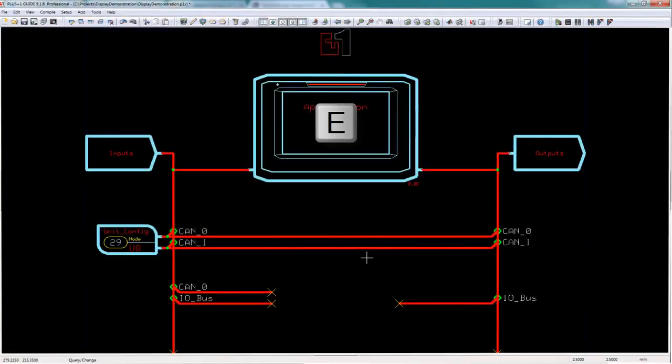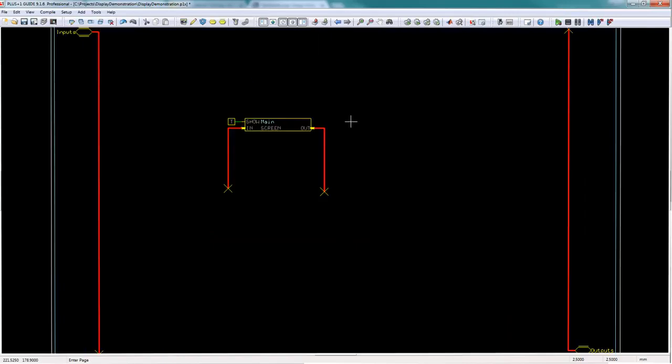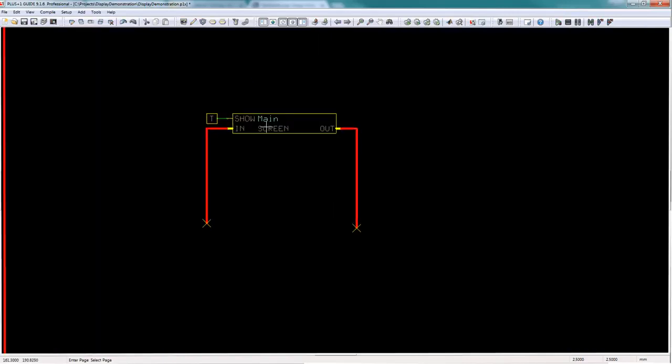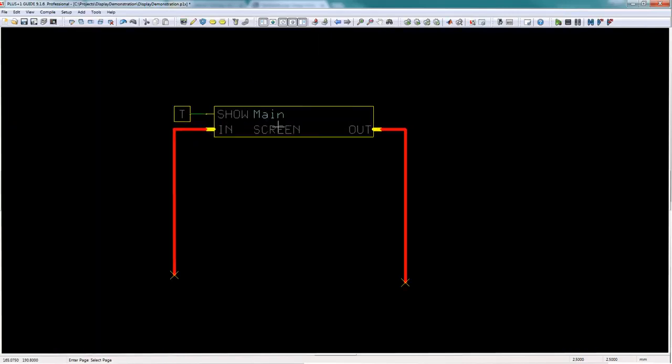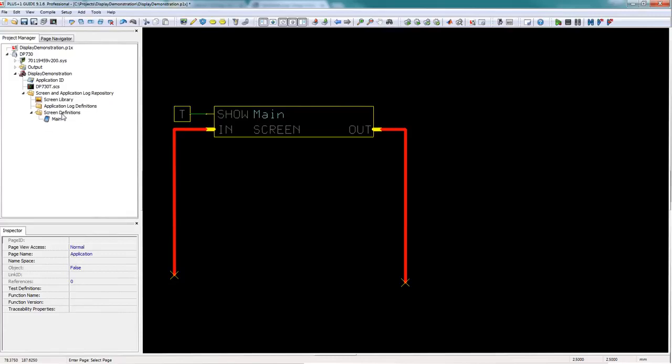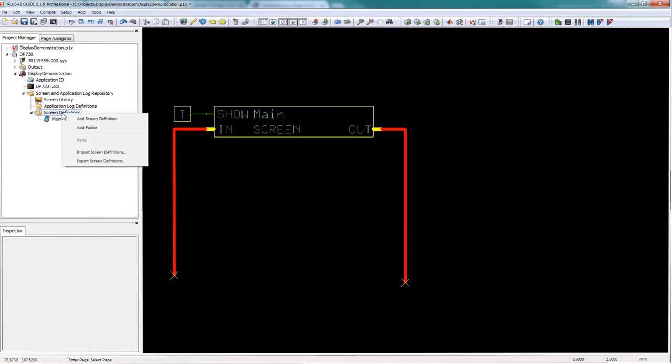I have a DP 730 that I'm programming and I've already got a main screen definition that I've added and I'm going to show you how to create a widget.